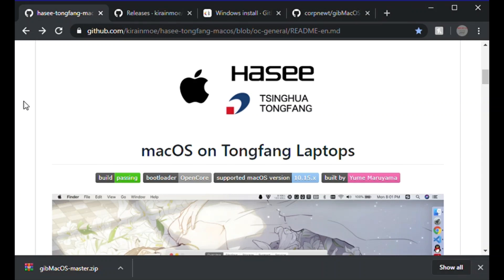Hello everybody, this is Tripping with Tech. In this video I'm going to take you through a rough overview of how to Hackintosh your Evo laptop, as I've done with mine. Every link will be in the description — links to all the different pages we use and everything you have to download. It'll be really easy to do.